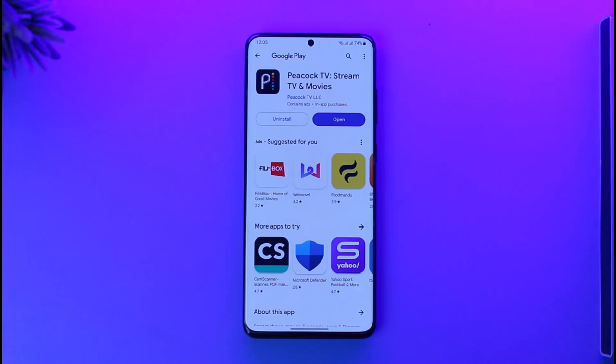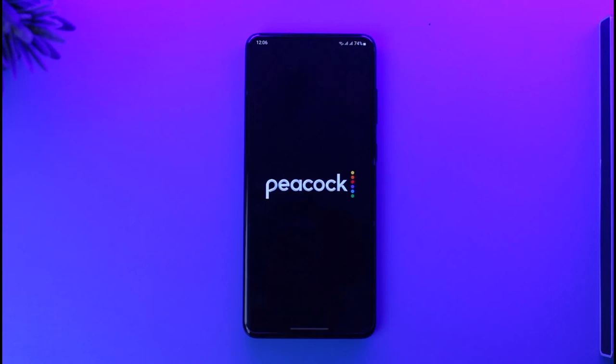If you want to register for a Peacock TV application or account, it's very simple. Make sure to open the Peacock TV application. Once you launch the Peacock TV app, you're going to see this type of interface.